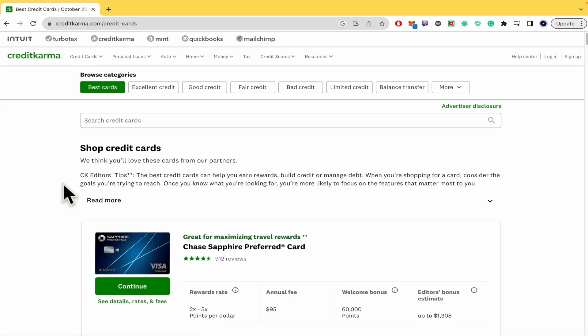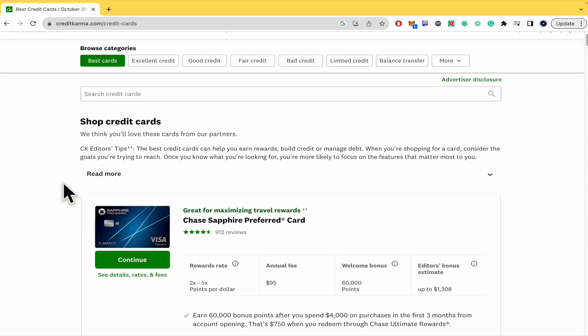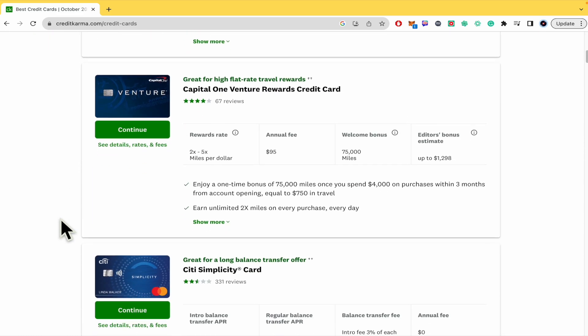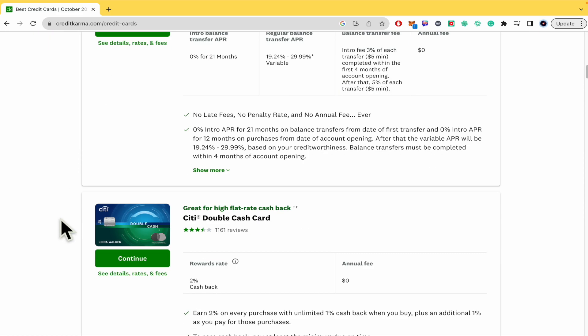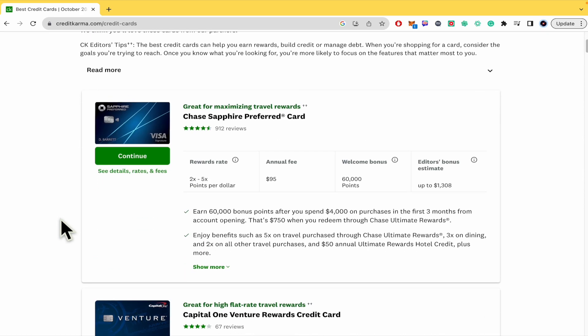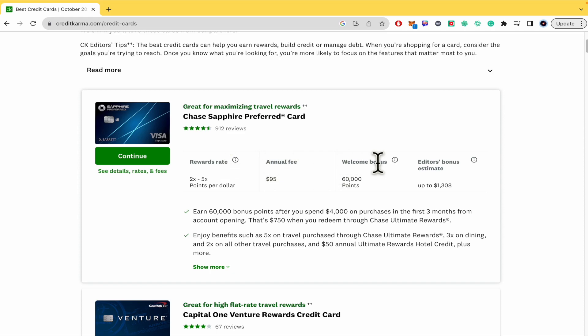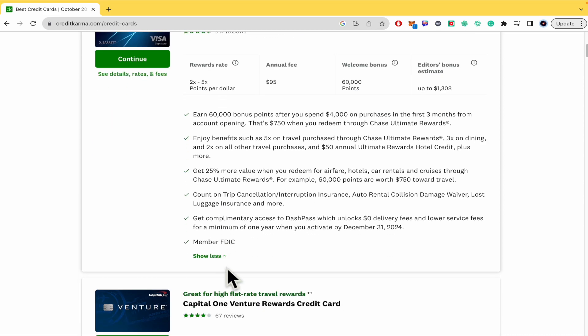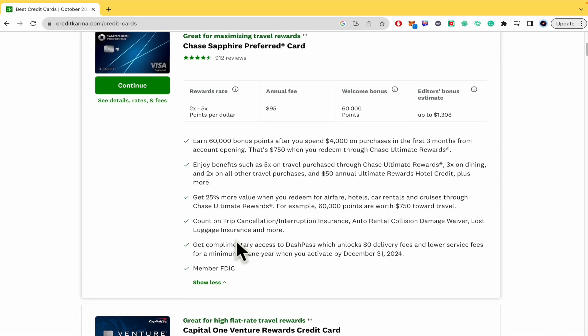By now I'm lucky and there you're going to obtain a big list of credit cards. Each of these cards is going to have the same info: the rewards rate, the annual fee, welcome bonus - it is sometimes in points, sometimes in miles - and the editor's bonus estimate. There is more info in each one of these cards.